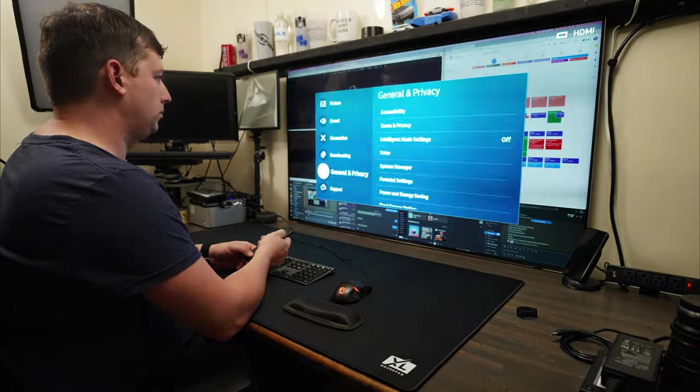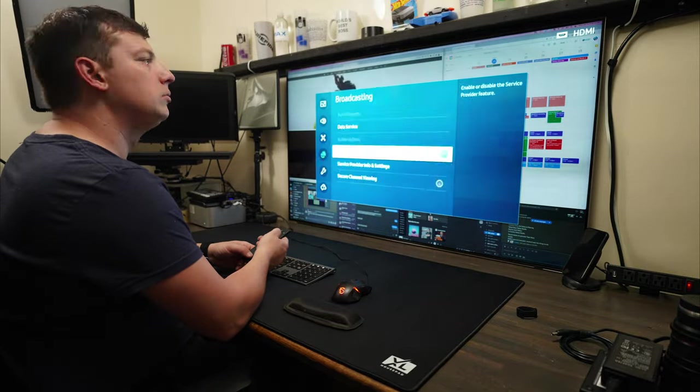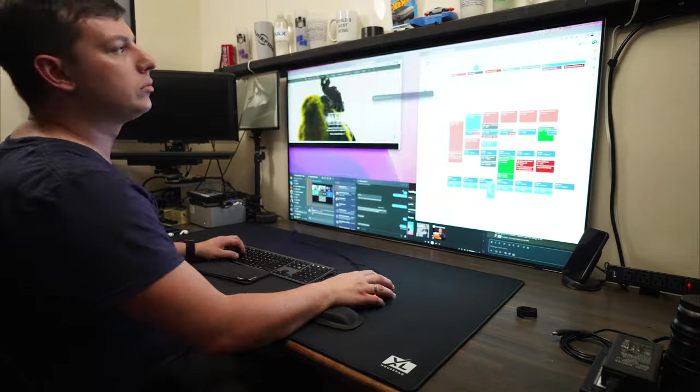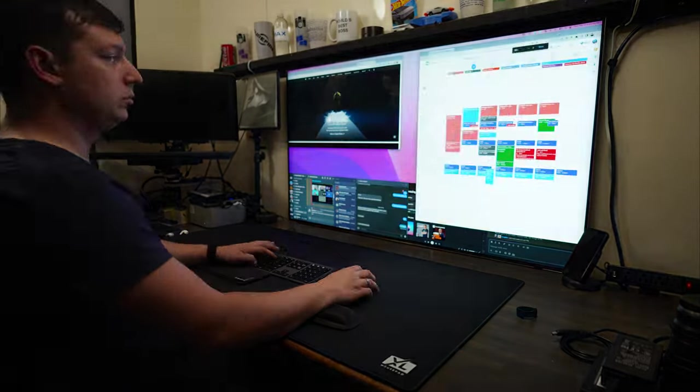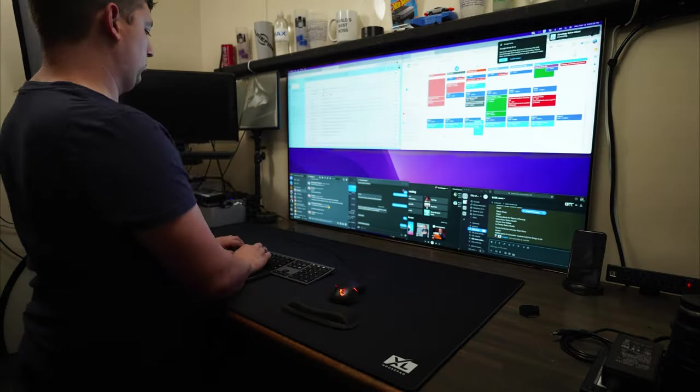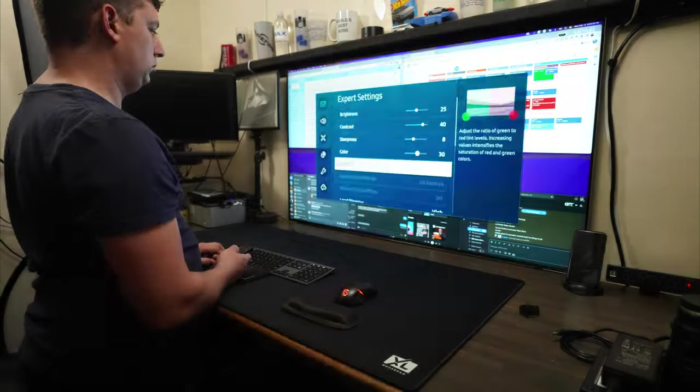I'm going to spend the next couple of minutes going through and kind of calibrating to the best of my abilities. That's going to do it for this build. Thanks for watching. Thanks for checking it out. And we hope to see you in the next one.